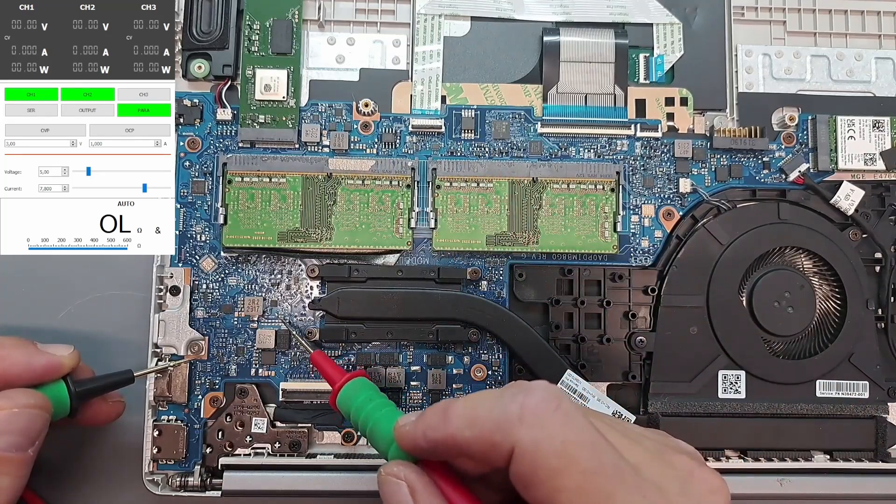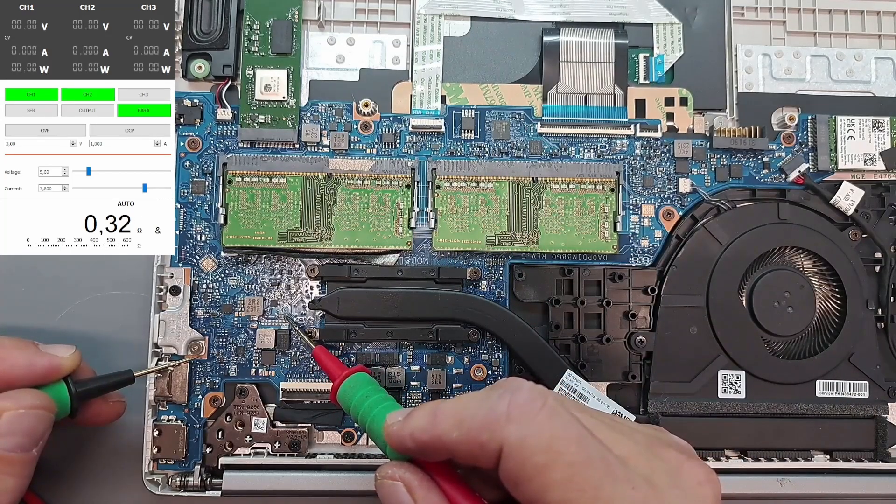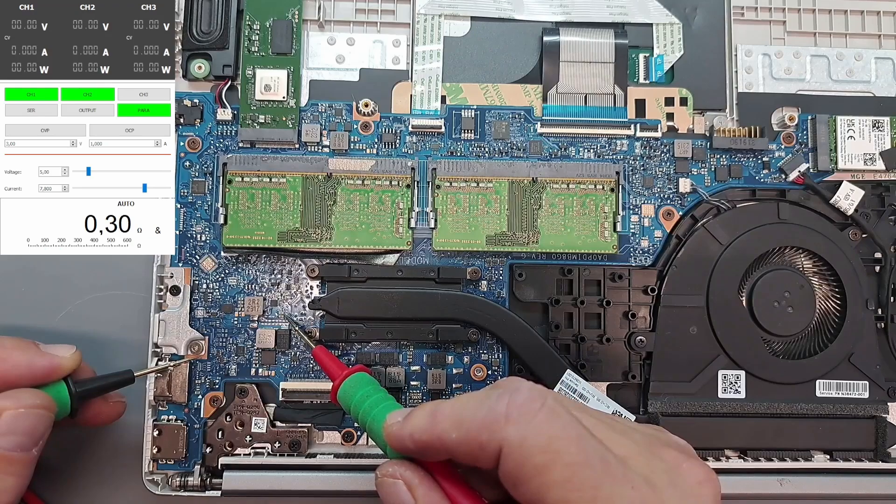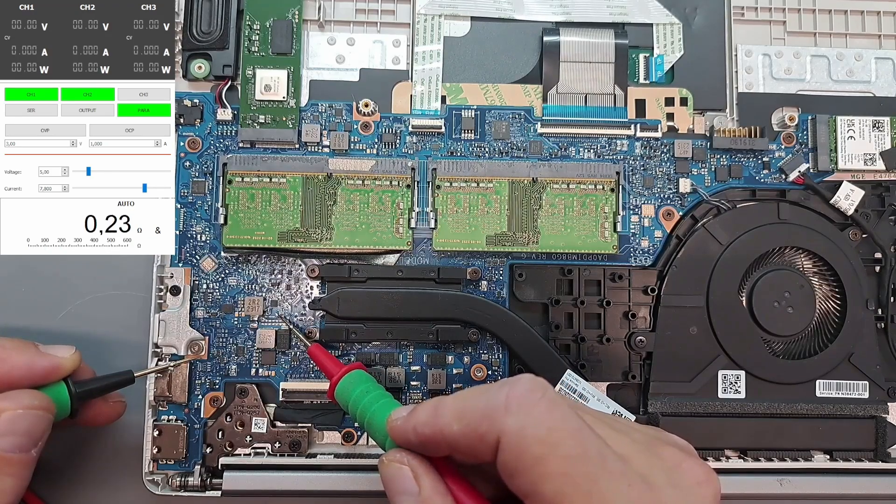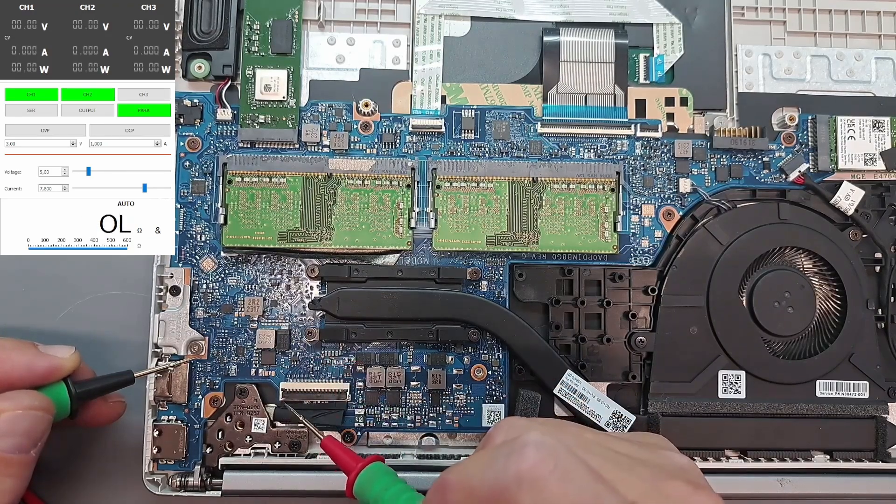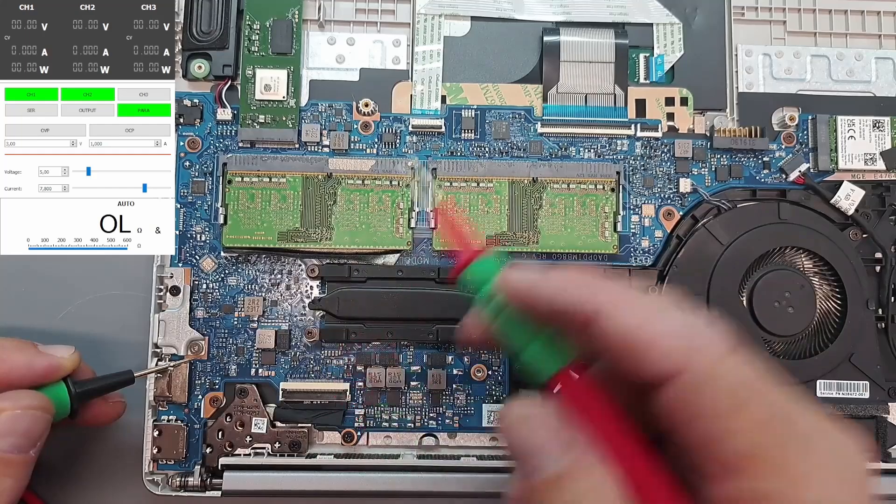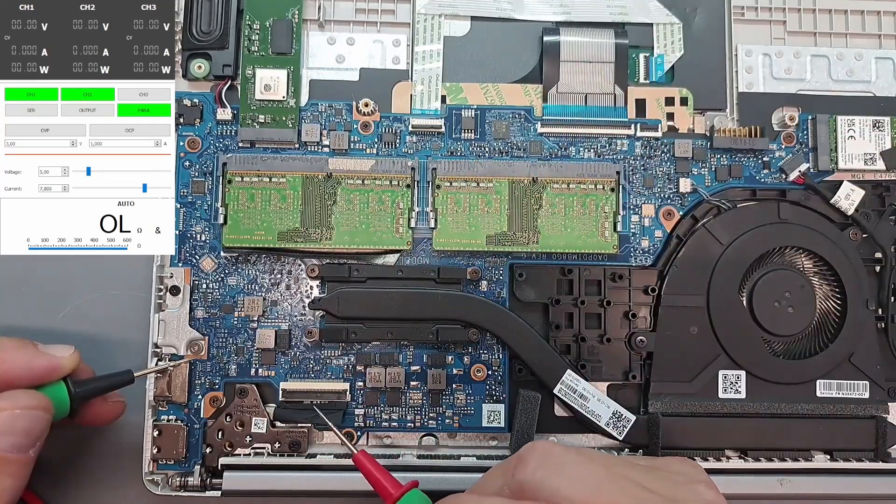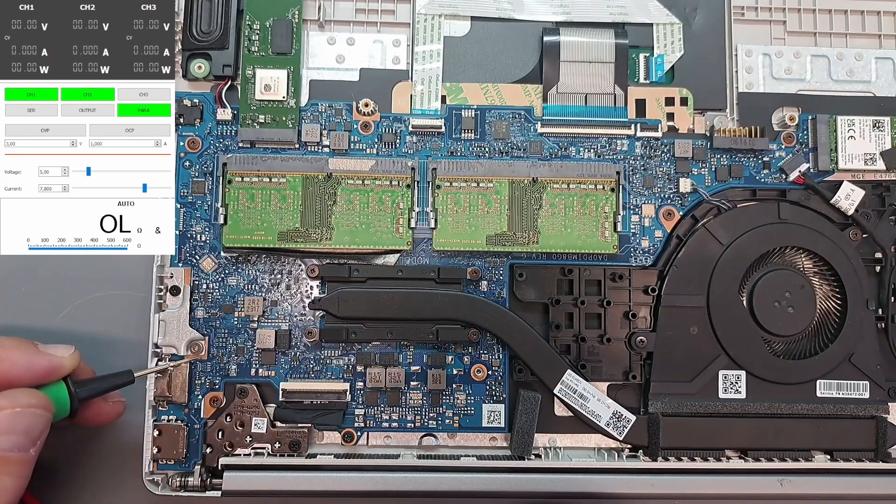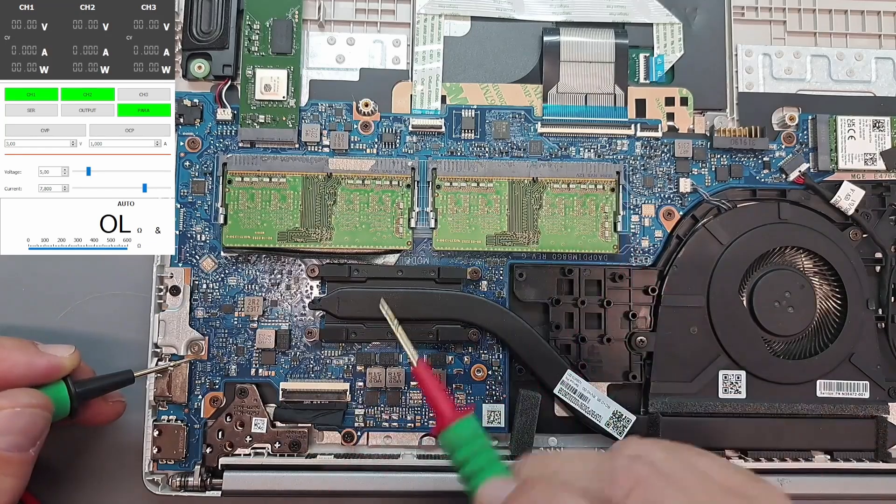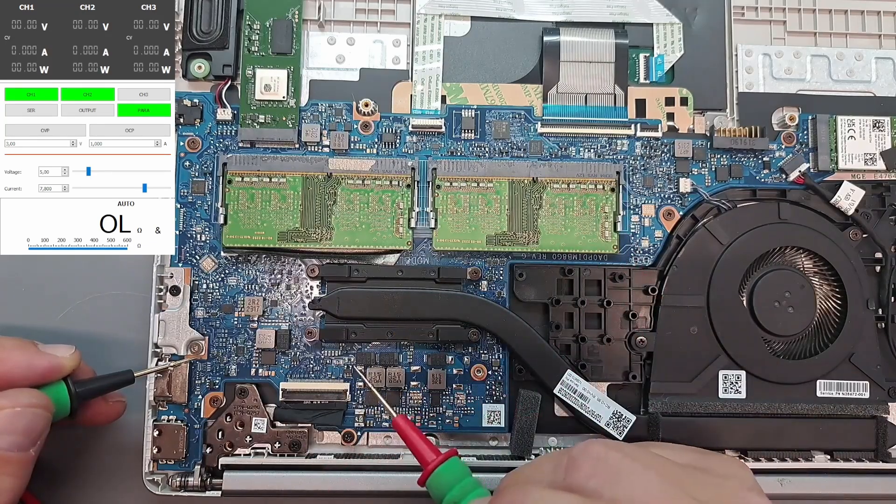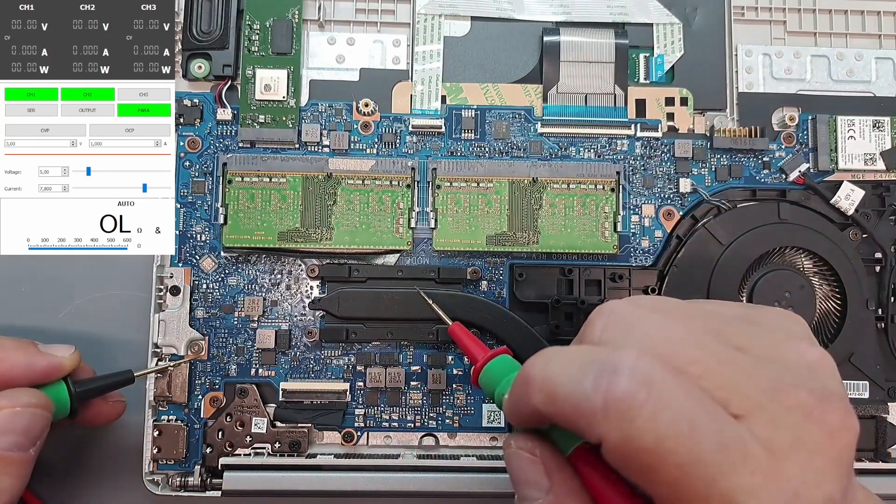0.33, and this is the ground. So yeah, that's shorted. Okay, we're gonna inject some voltage and look at it with a thermal cam.